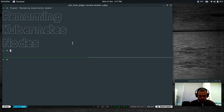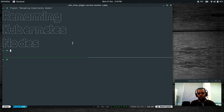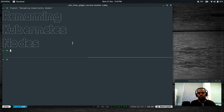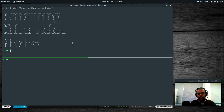Hello YouTube viewers, hope you're all doing good and welcome to this video. This video is not in my list and it's not a normal one. This is kind of a troubleshooting video — basically about how we can rename a Kubernetes node.